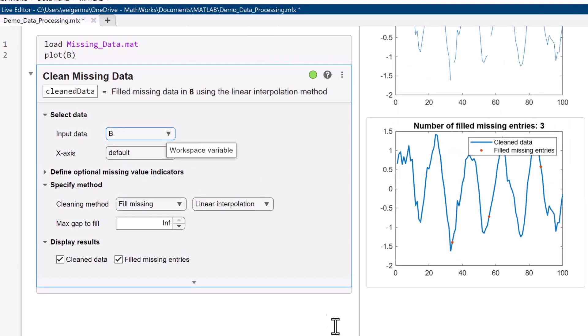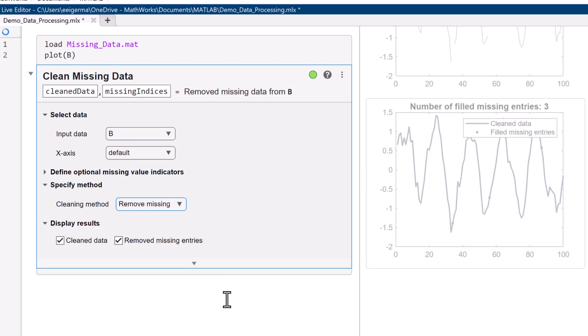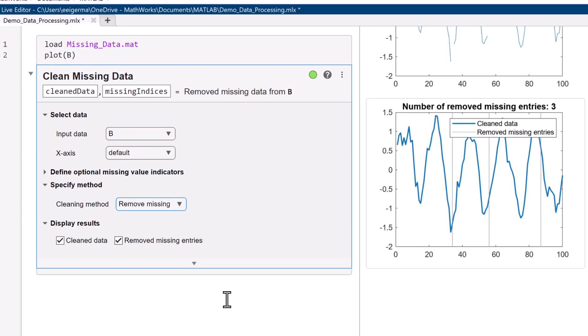Once we've found the missing data points, we have two options: to remove or not to remove. Removing missing data points is relatively straightforward — you just remove them. However, sometimes you don't want to delete the missing data points. For example, you may know that a missing data point is actually a specific numeric value like zero, or the data is a continuous curve and the missing data points can be interpolated.